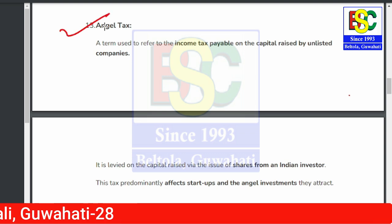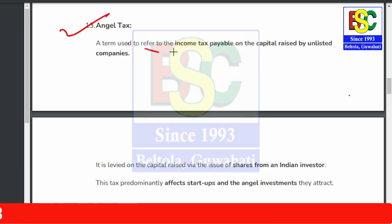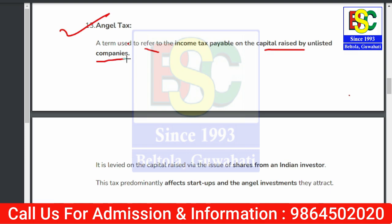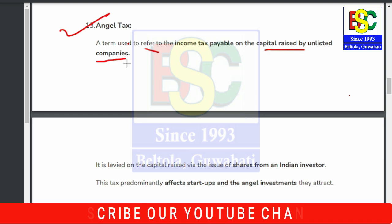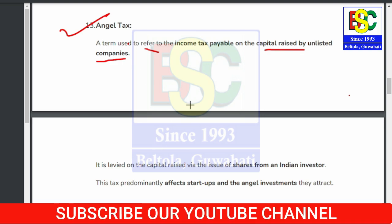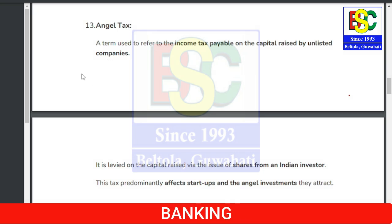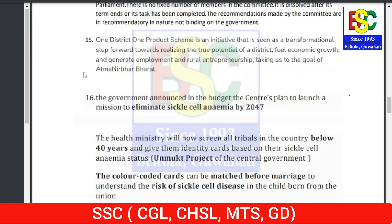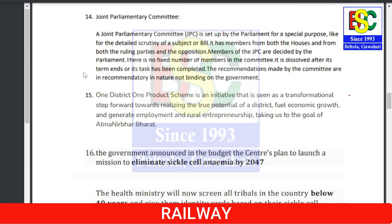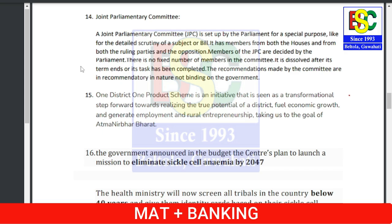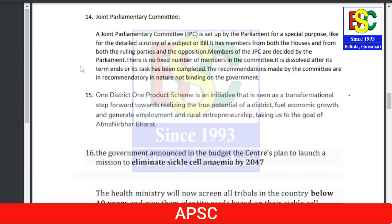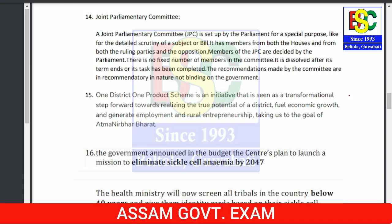A term in the news is Angel Tax, which refers to income tax payable on capital raised by unlisted companies — particularly companies not listed on the stock exchange. Related terms: Greenfield investments are those made in new ventures, whereas Brownfield investments are made in areas where existing infrastructure is already in place.